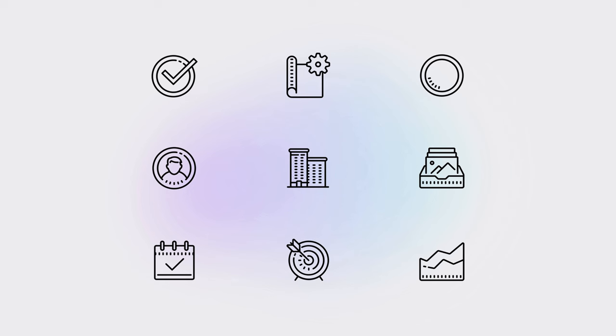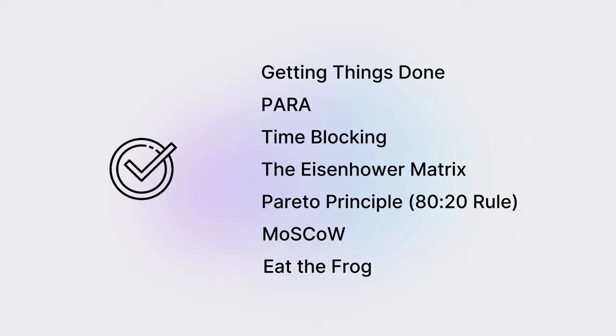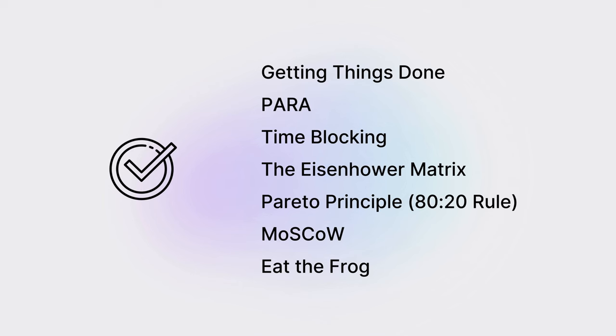The tasks database in itself is an incredibly powerful system. It includes elements of Getting Things Done, PARA, time blocking, the Eisenhower matrix, the Pareto principle (better known as the 80-20 rule), and other proven productivity methodologies to help you schedule, manage, and complete tasks with truly profound efficiency.